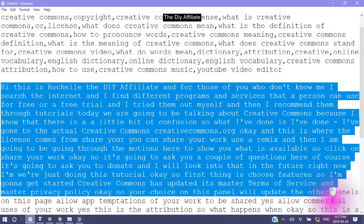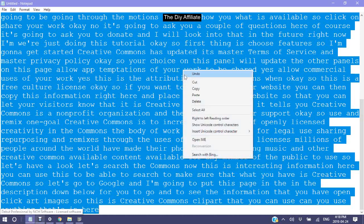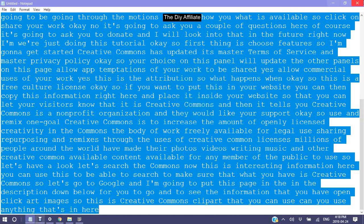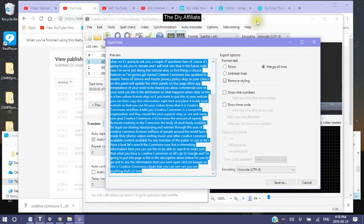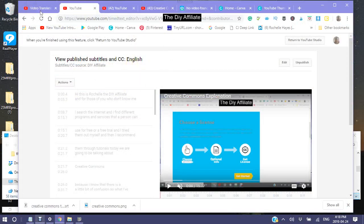So now depending on how many parts — there are two parts to this video. This is part one. So I'm just going to copy this information the way that it is and go back into my video.